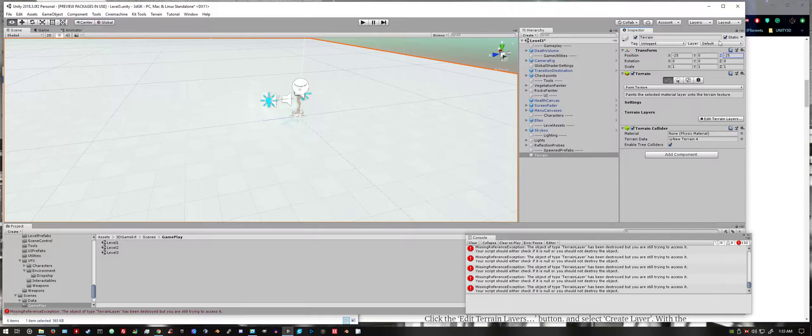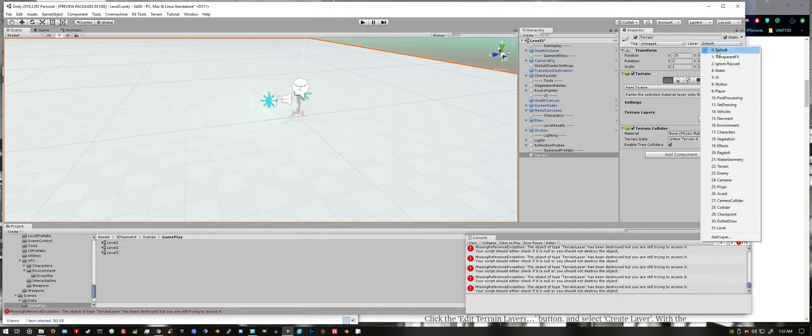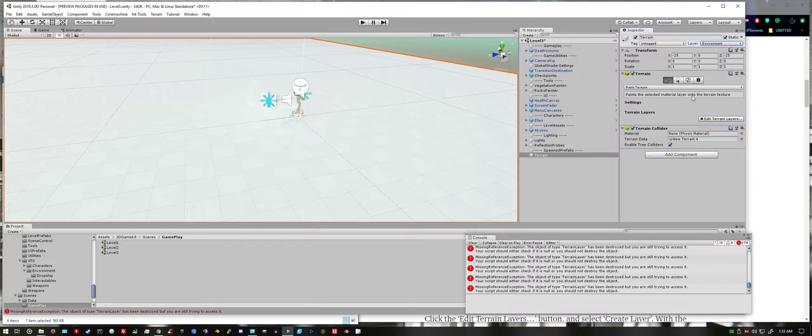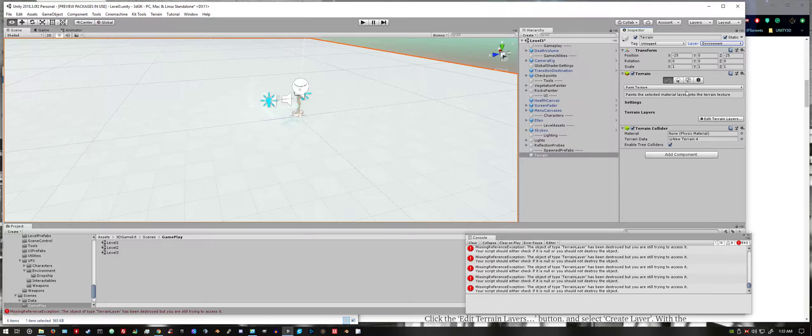I'm also going to change the layer to environment. If you don't do that when you start the game, the player character will fall right through.